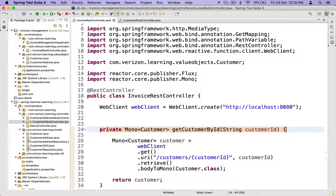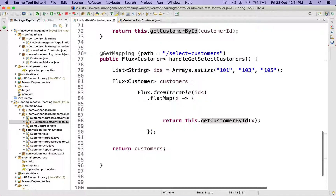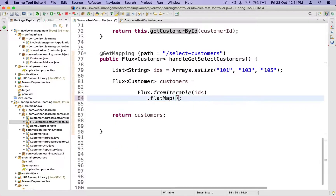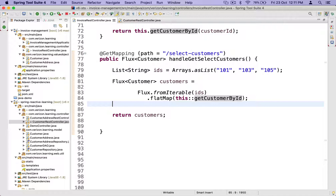The method getCustomerById takes a String and returns a Mono of Customer — same signature as our lambda. This method belongs to an object of this class, and I can refer to that object with 'this'. So I can remove the entire lambda and replace it with a method reference: this::getCustomerById. See how much cleaner the code is now — just two lines of code.